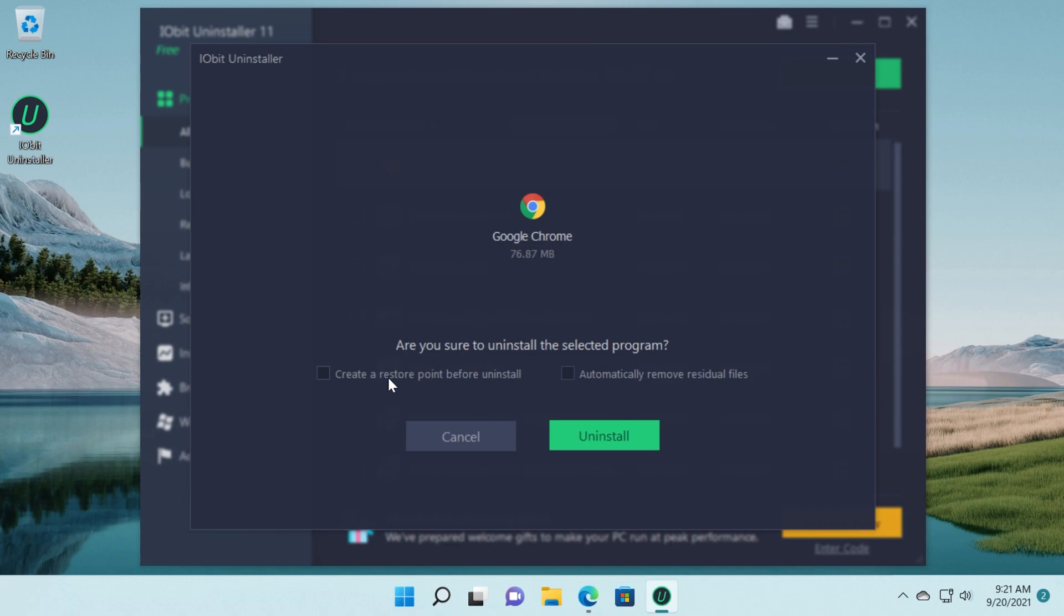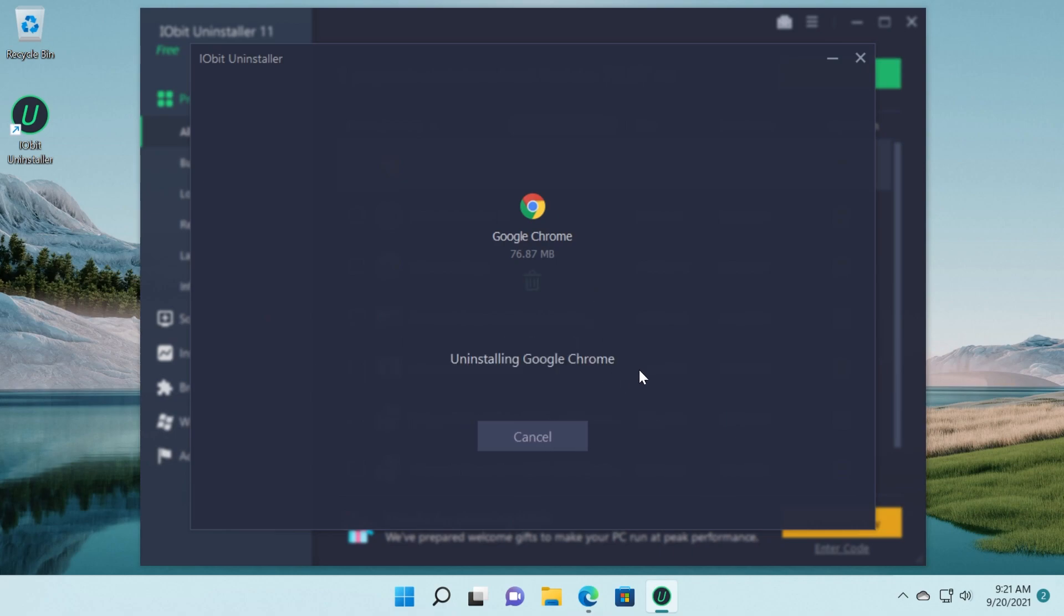You can create a restore point before install and you can automatically remove residual files. I'm just going to click on uninstall to completely remove the Google Chrome browser from my computer.